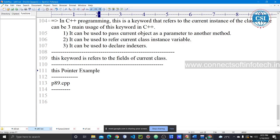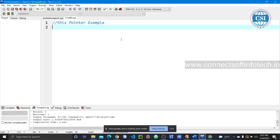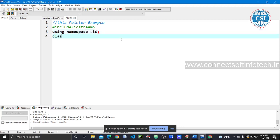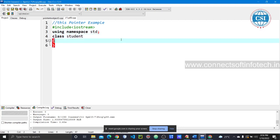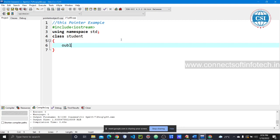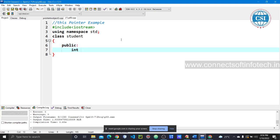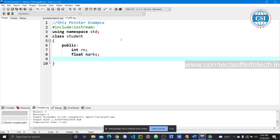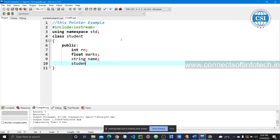We write #include <iostream> and using namespace std. Then we declare a class called Student. Publicly, we declare the data fields: integer rn for roll number, float for marks, and string for storing the name of the student.